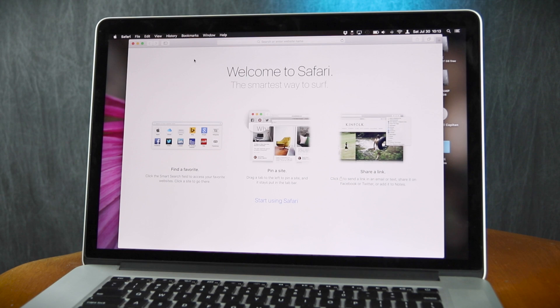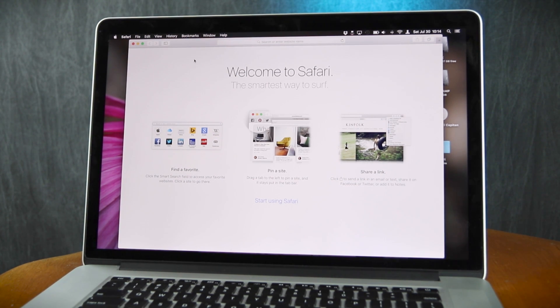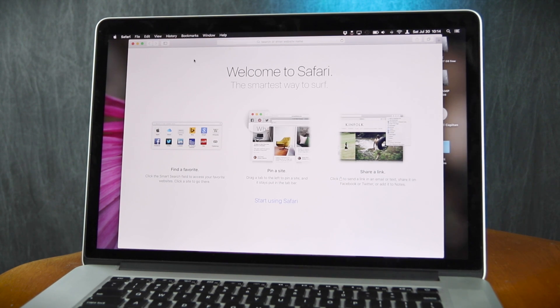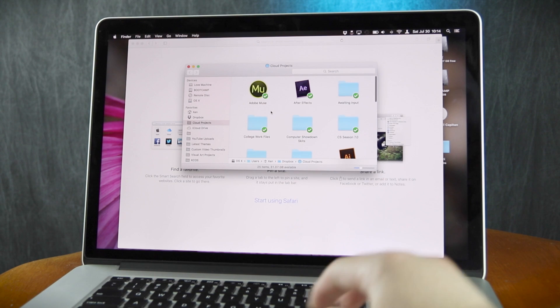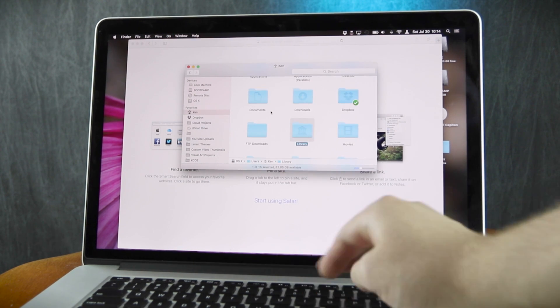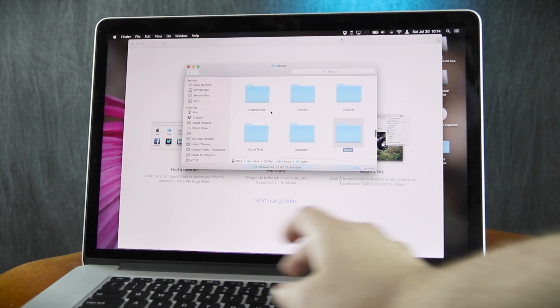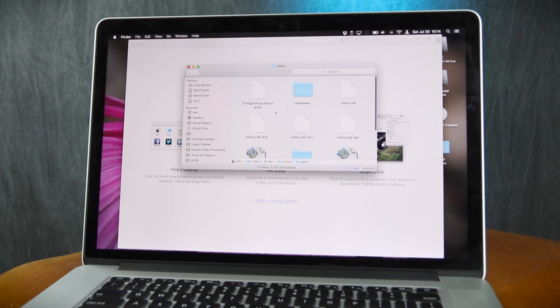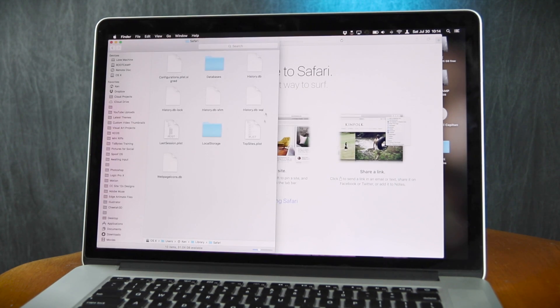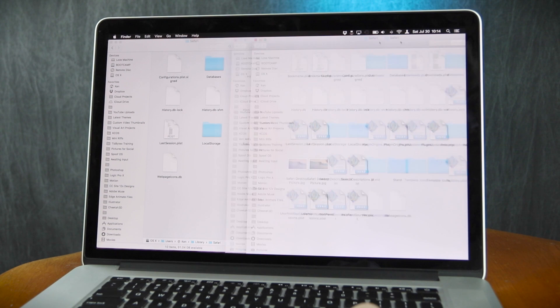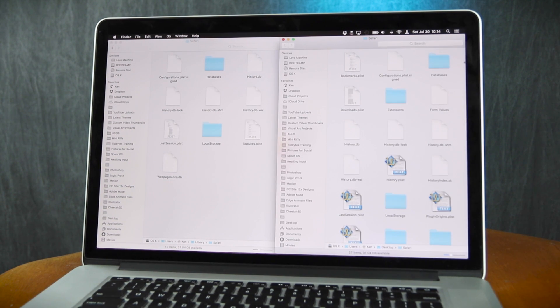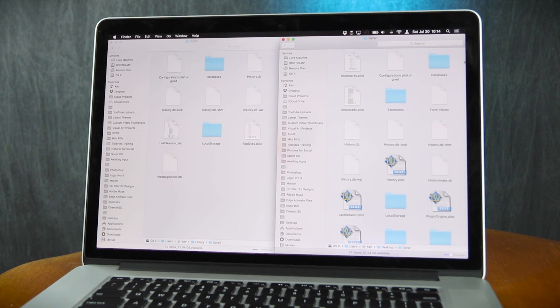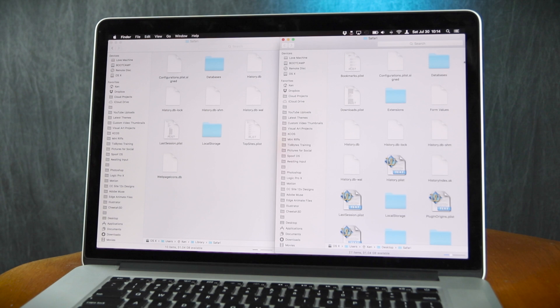And as expected, we have the default welcome screen. So what I'm going to do now is make my way over to the computer here, and we're going to go to the library and Safari folder. So here is the Safari library, and here is the Safari library from before I did the erasing of the app and the reinstallation of Safari and OS X. Now, I'm not 100% sure what is causing this issue.